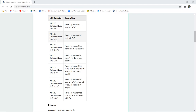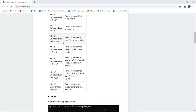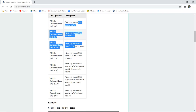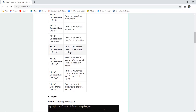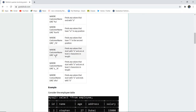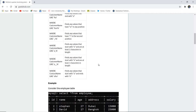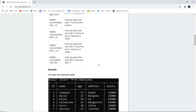Similarly, if the percent sign is placed before A, like '%A', it will find values that end with the letter A. If a character is placed between two percent signs, like '%or%', it finds that character anywhere in the column. If an underscore is used, like '_R', it finds values that have R in the second position. Two underscores with A means values starting with A that are at least three characters long. 'A%O' finds values that start with A and end with O.